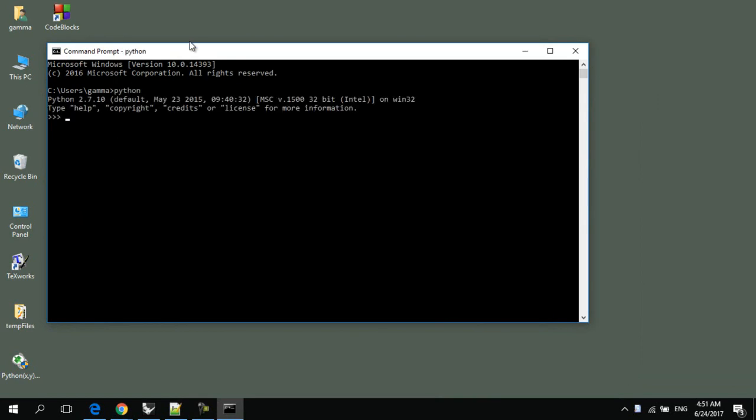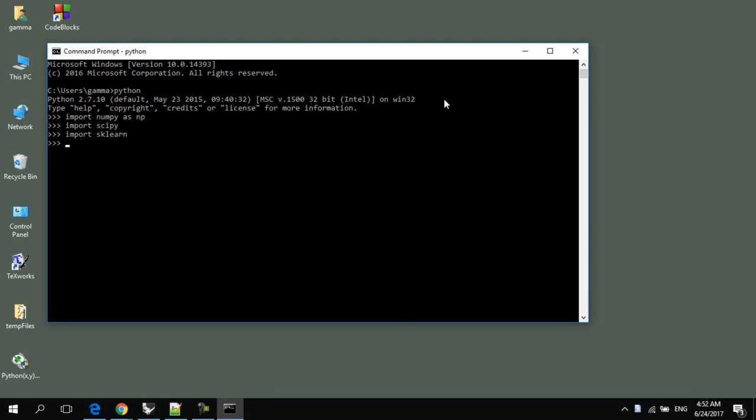This will open a Python shell and then write import numpy as np, import scipy and import sklearn. While there is not any error message, then your modules are installed properly. Now, we'll close this window.